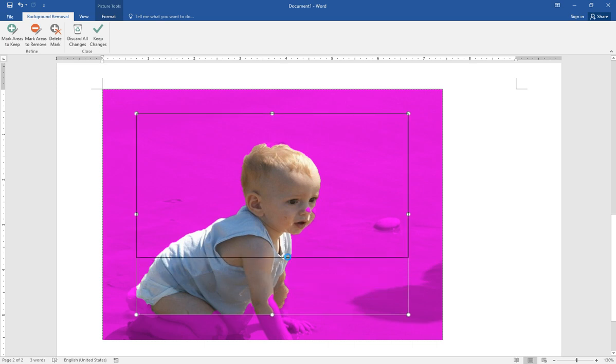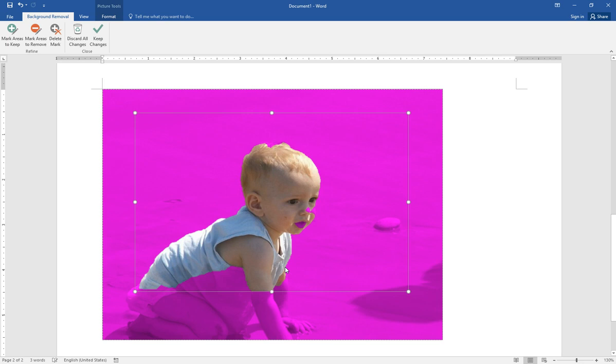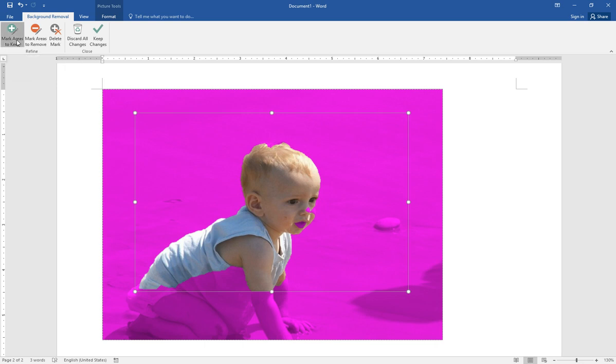And then we need this part. Click mark areas to keep. Select here and a little bit here.